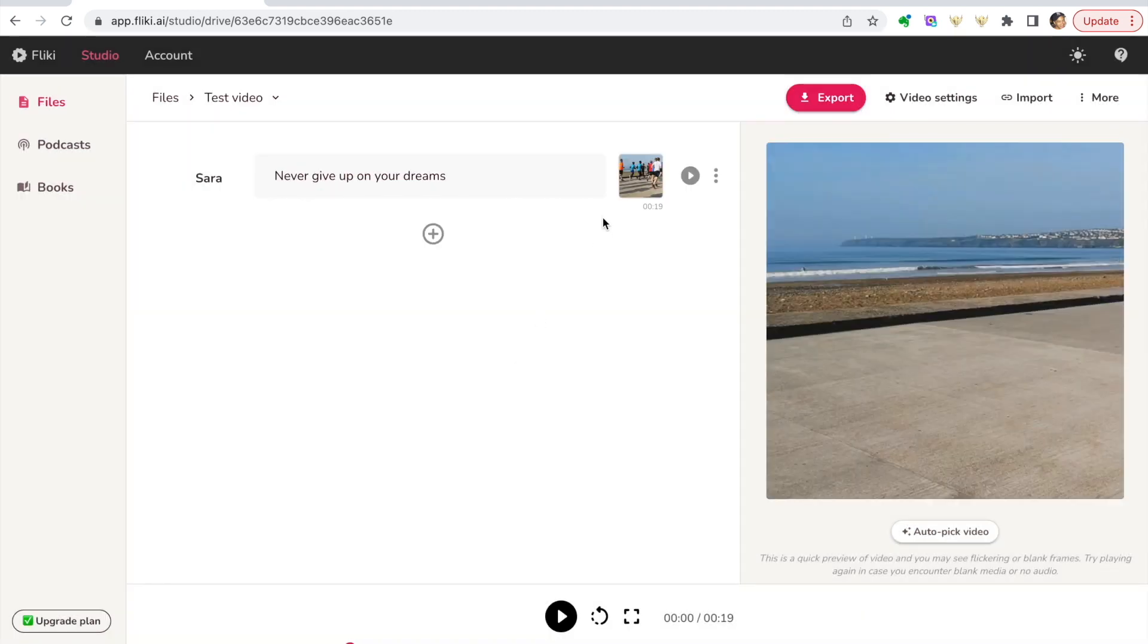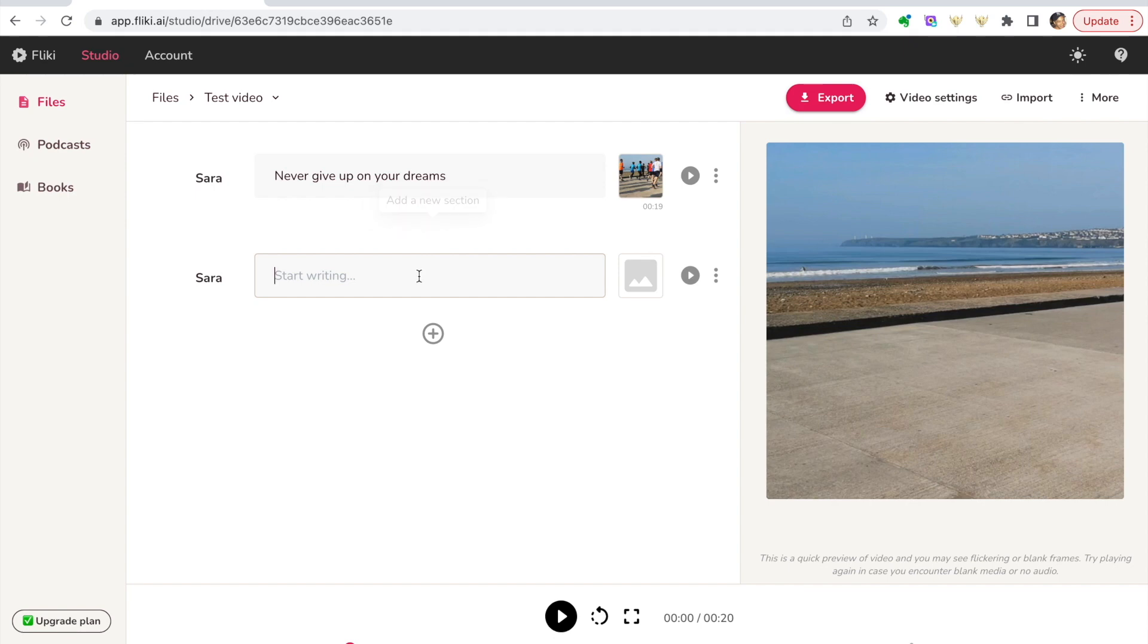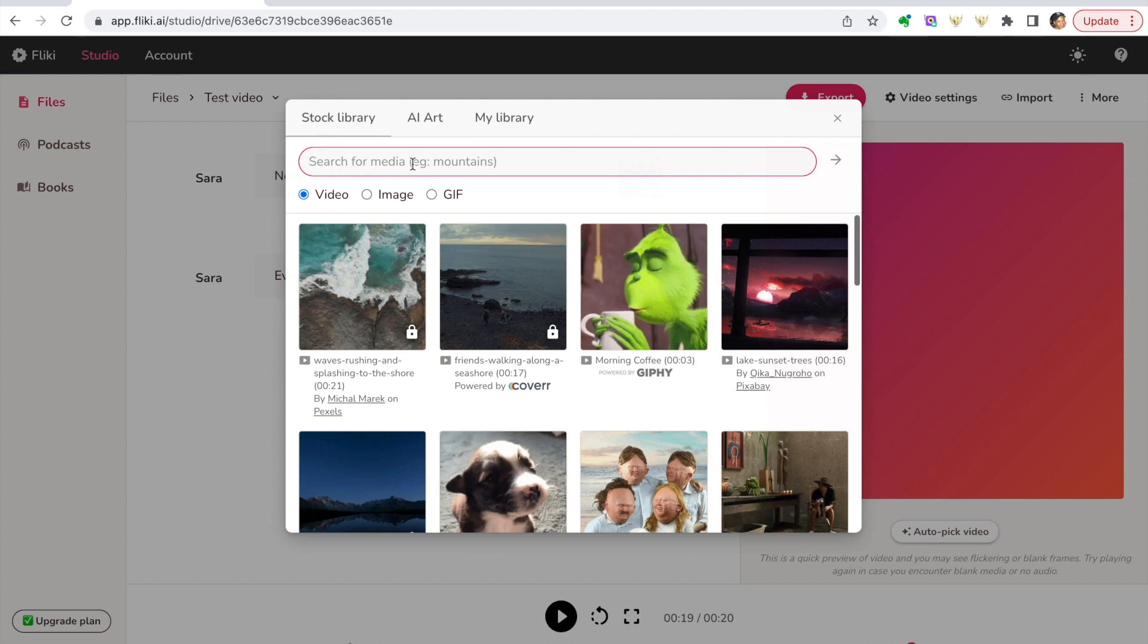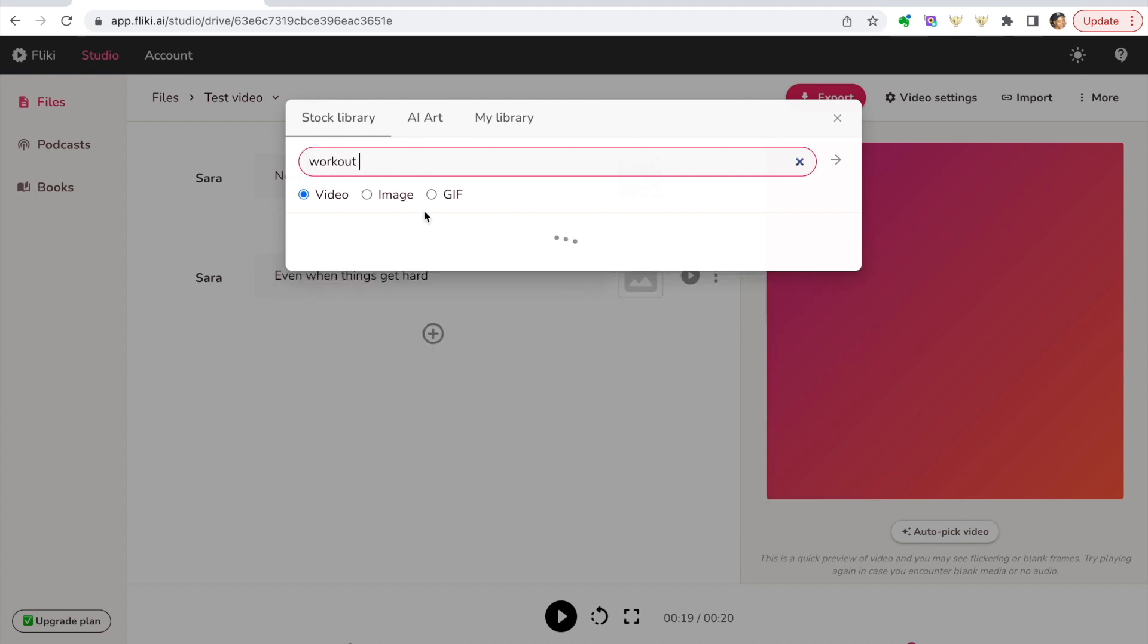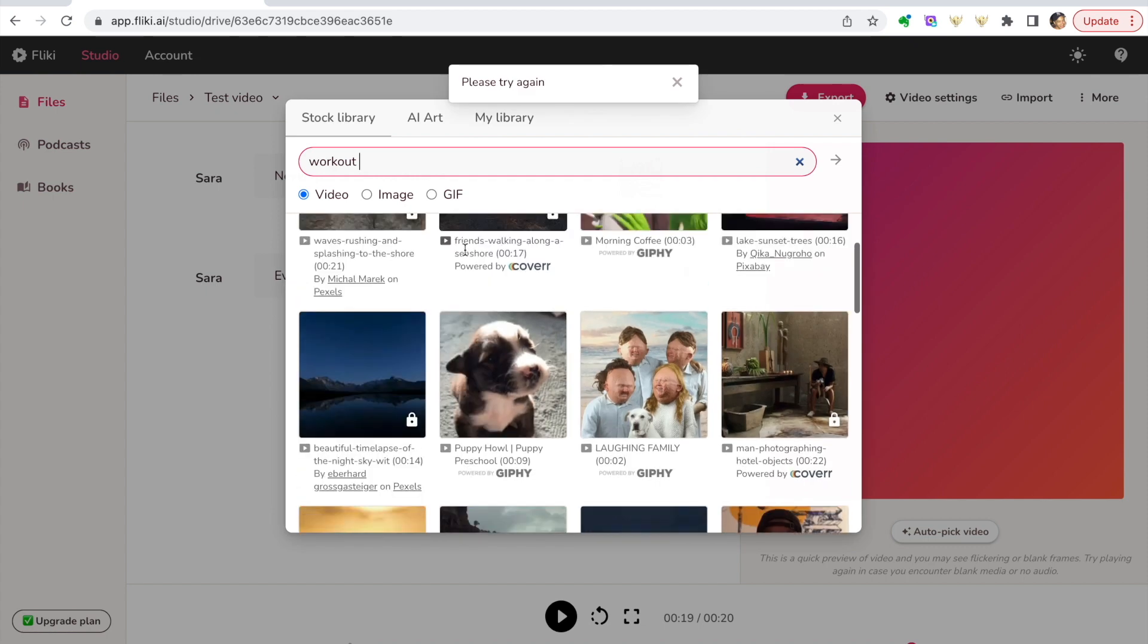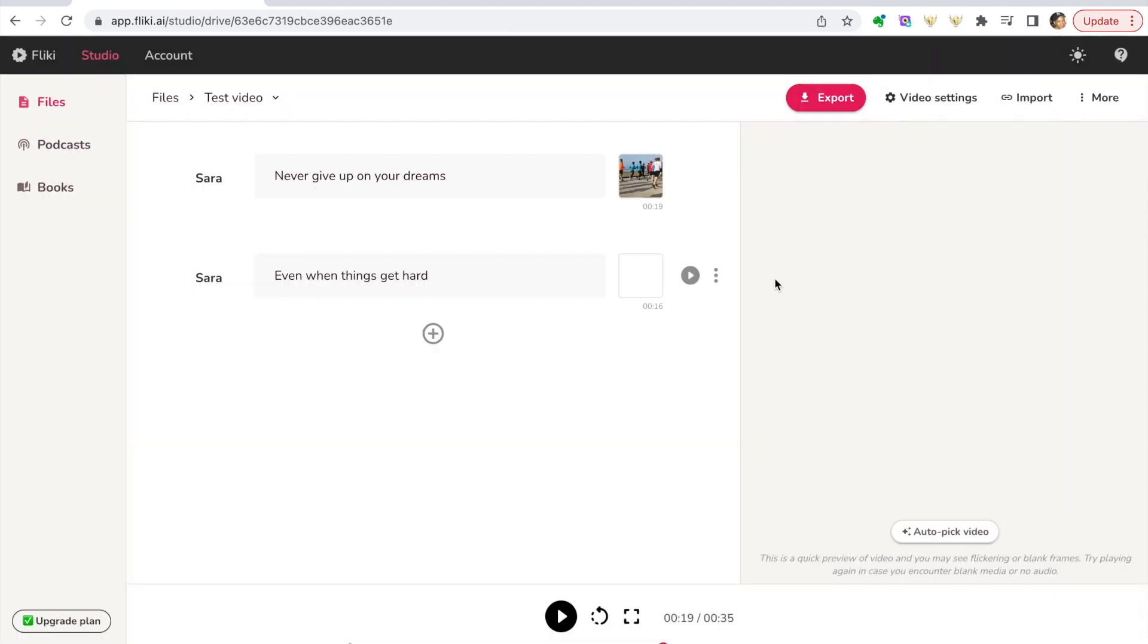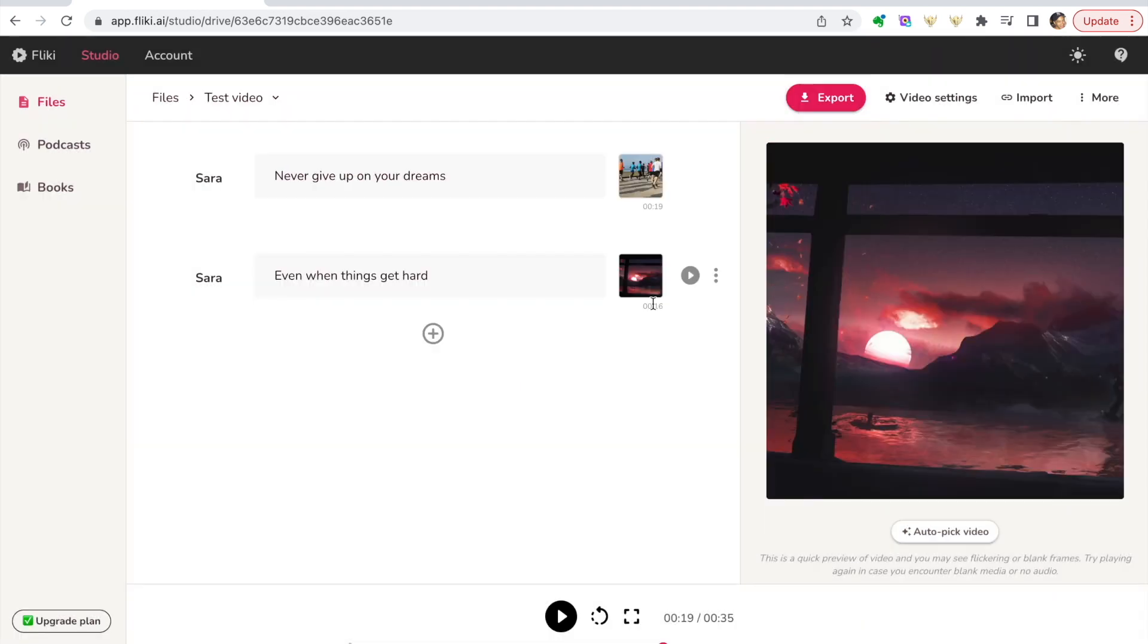That has it in for you. And then you can go ahead and add as many as you like. So I'll say 'Even when things get hard' and add another video as well.